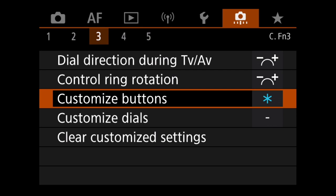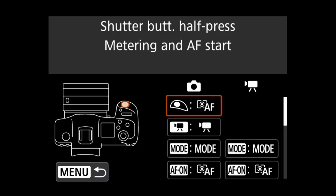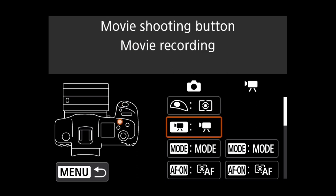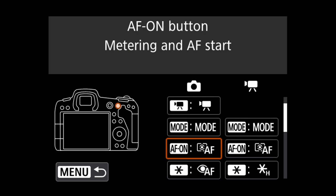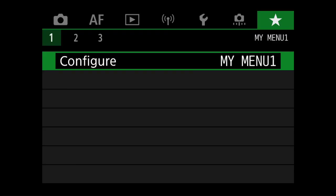Also, this will help to make certain settings easier to change that haven't already been assigned to a custom control on the camera's body. We can add up to six settings for quick access.